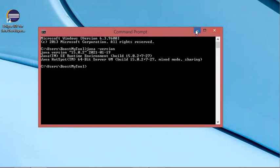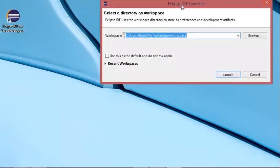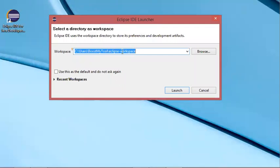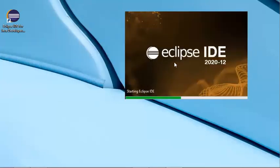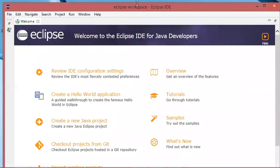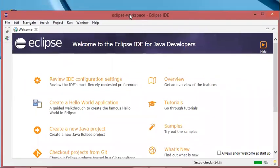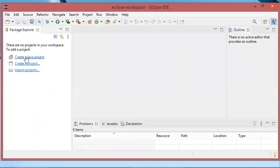Now let's start Eclipse using this shortcut. Here it is asked where I want to create my Java projects. I will accept this path and click on launch. Now in this Eclipse window I will just close the welcome page like this.